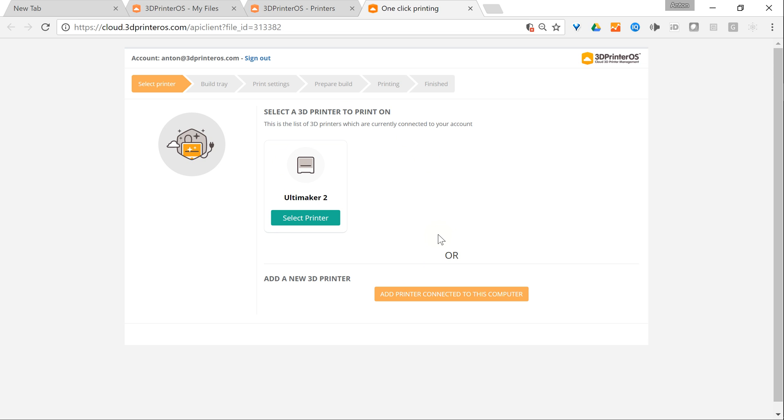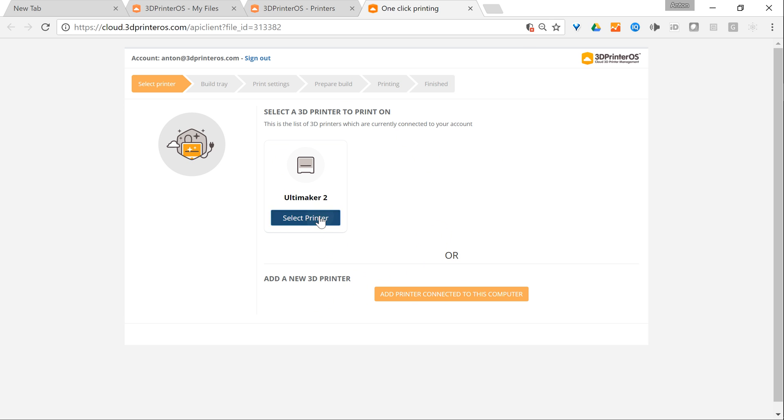If it's not yet connected or I would use the same computer to connect the 3D printer to the cloud, I would push this button and download and install the cloud client. I don't need to do this today but I click select printer.